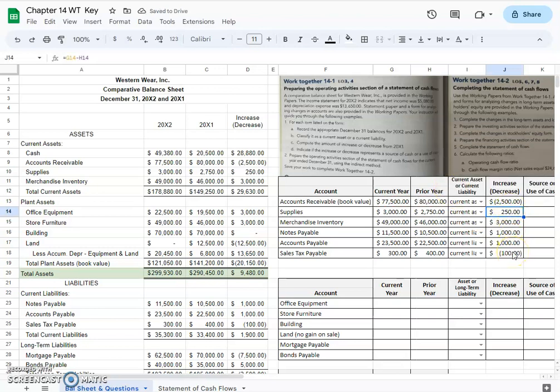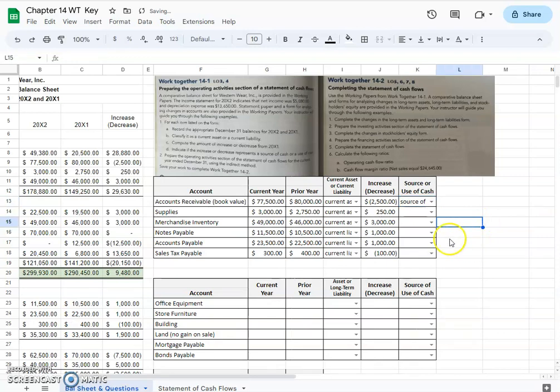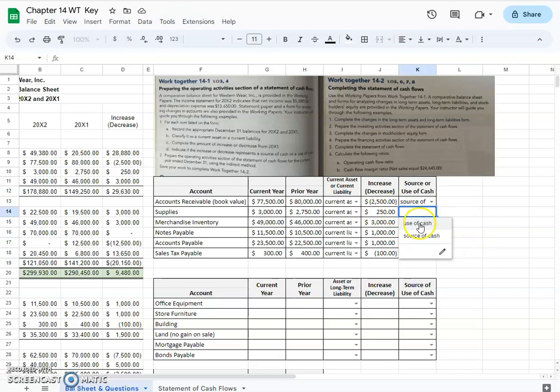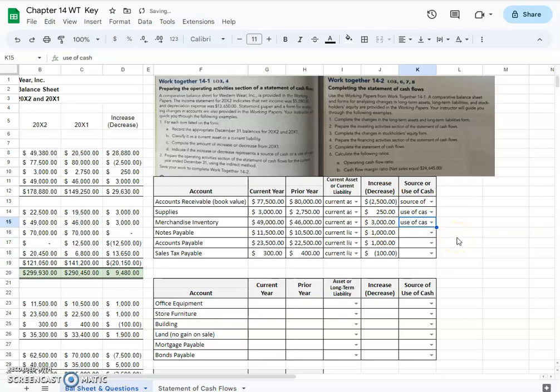If it is a decrease in an asset, that is a source of cash. So an increase in an asset would be a use of cash. With merchandise inventory, we can see that it was an increase of $3,000, so therefore it's going to be a use of cash.